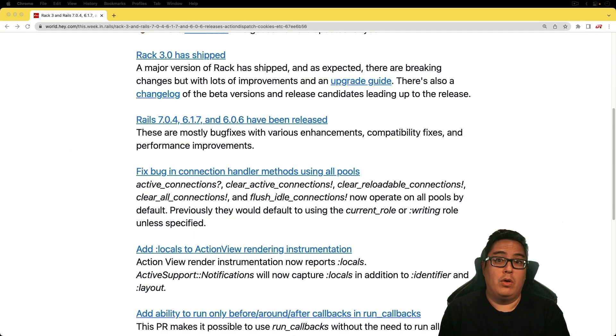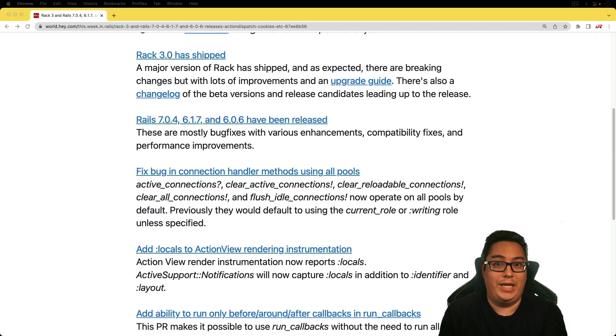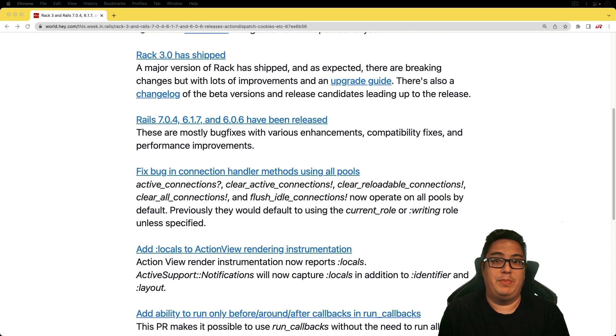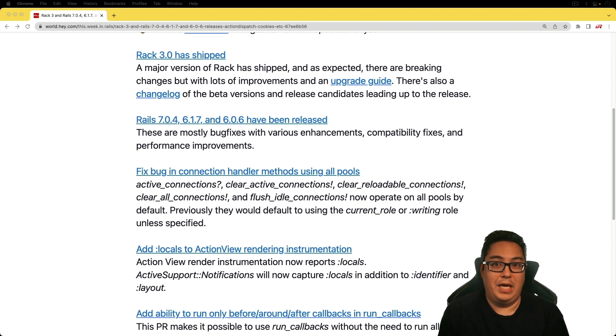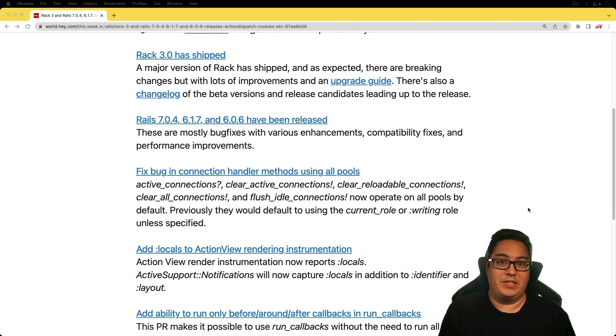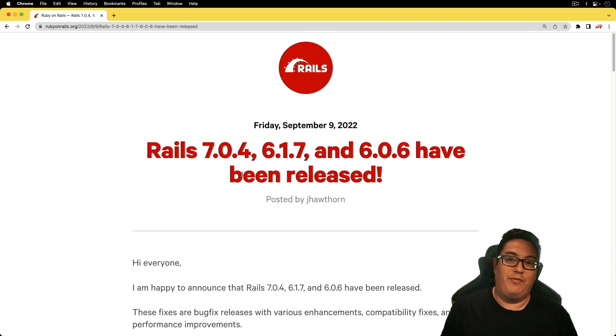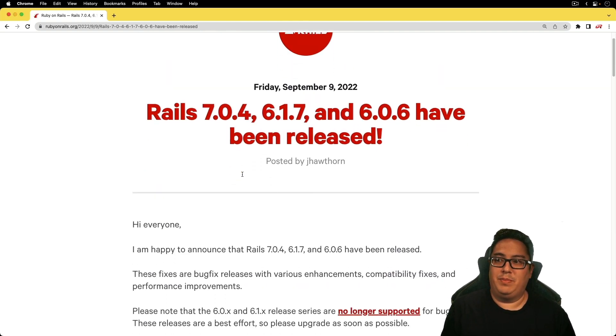The next item: Rails 7.0.4 has been released, and there's been releases for 6.1.7 and 6.0.6. This release was mainly bug fixes and performance enhancements.